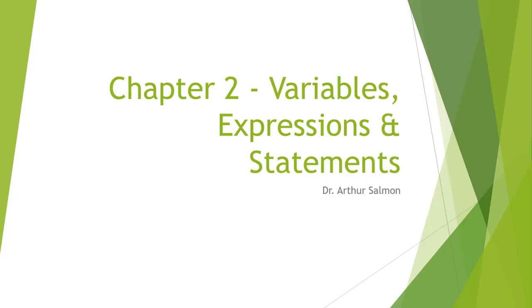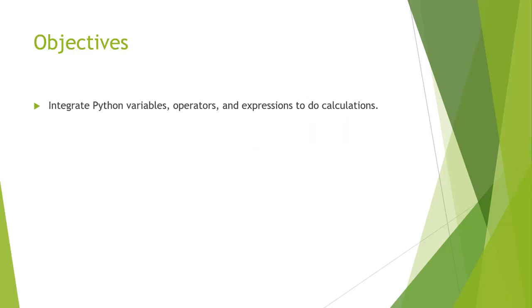Chapter 2 is about variables, expressions, and statements. We have one objective, and that's to integrate Python variables, operators, and expressions to do calculations.